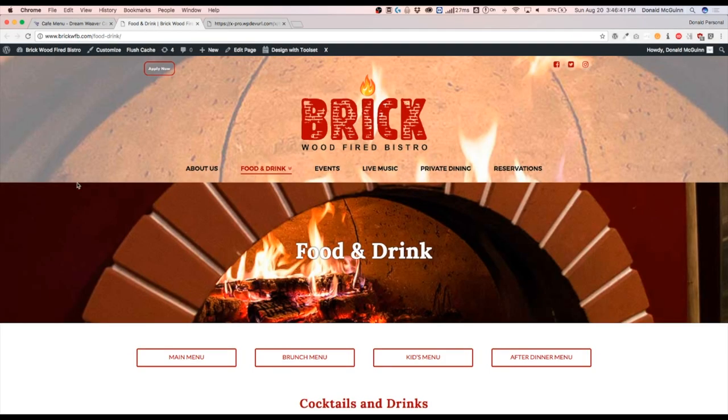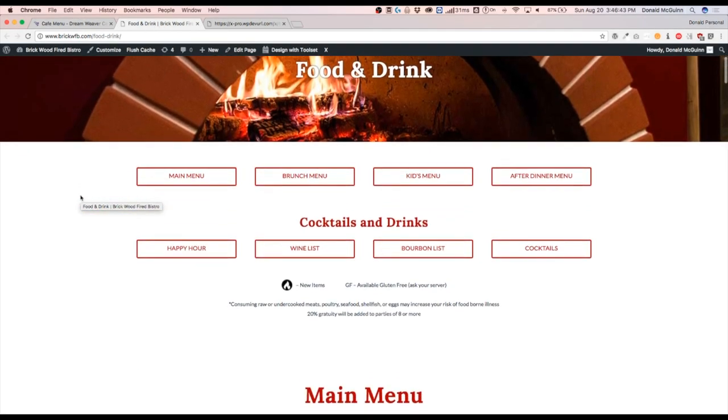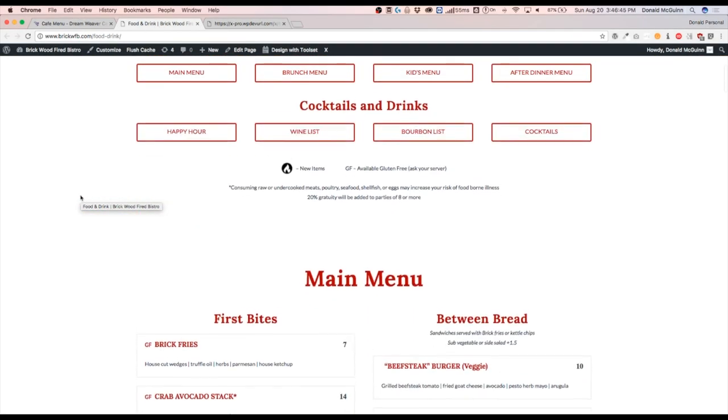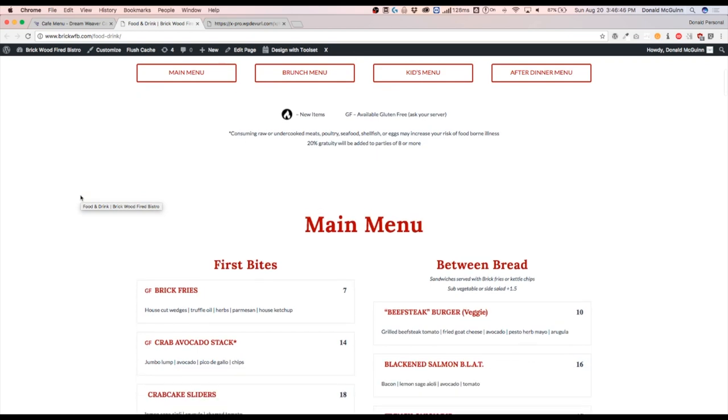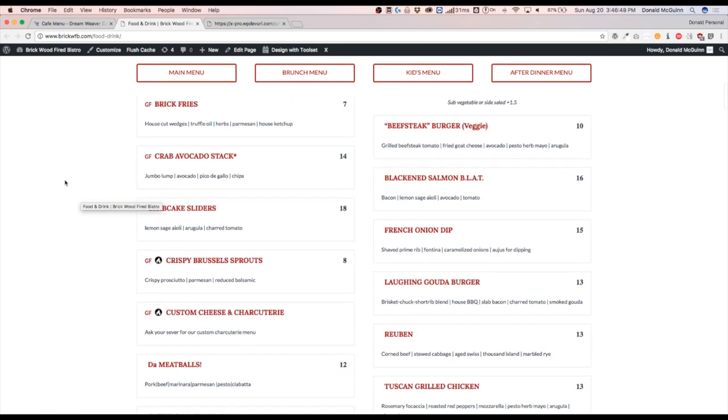We can go ahead and do the same thing for this section where we go ahead and scroll and then that top part sticks with as they scroll down.